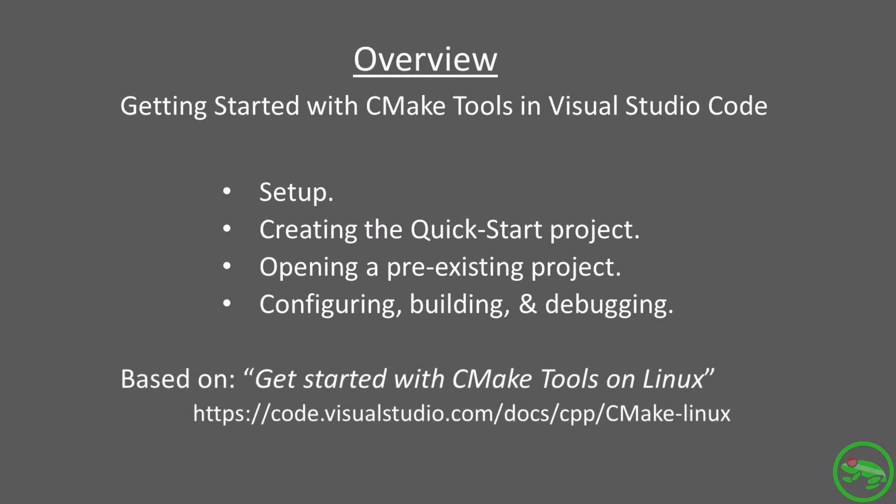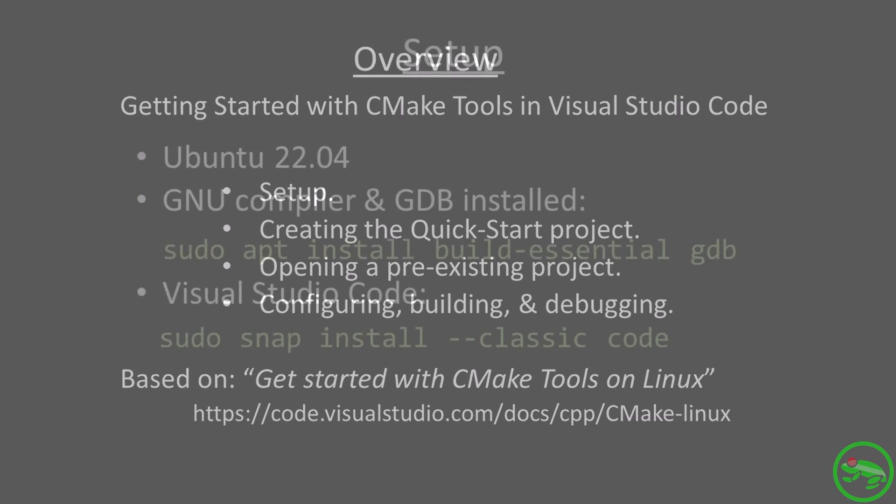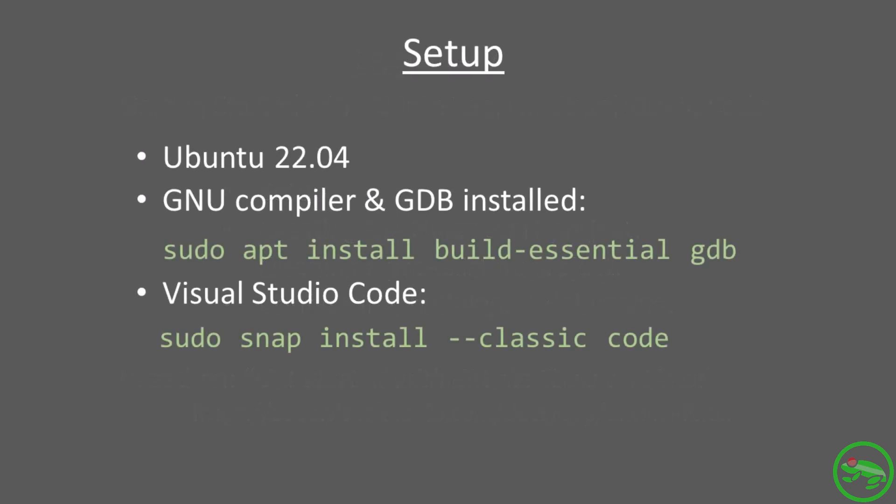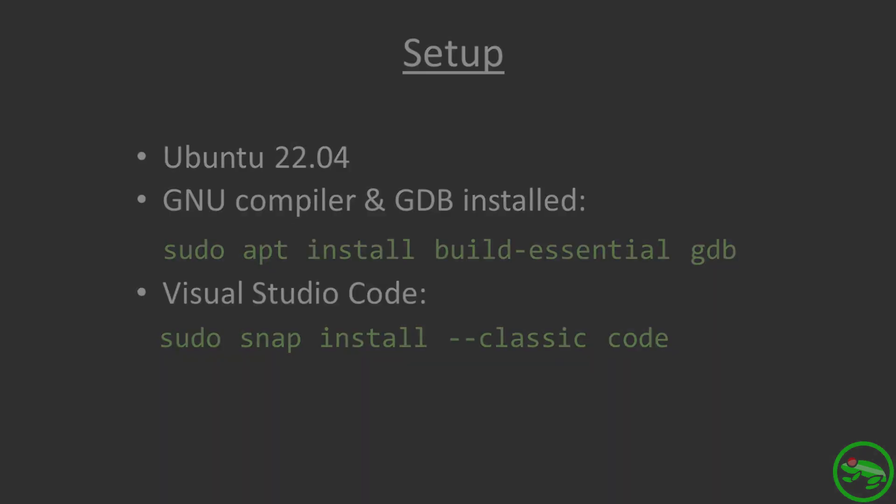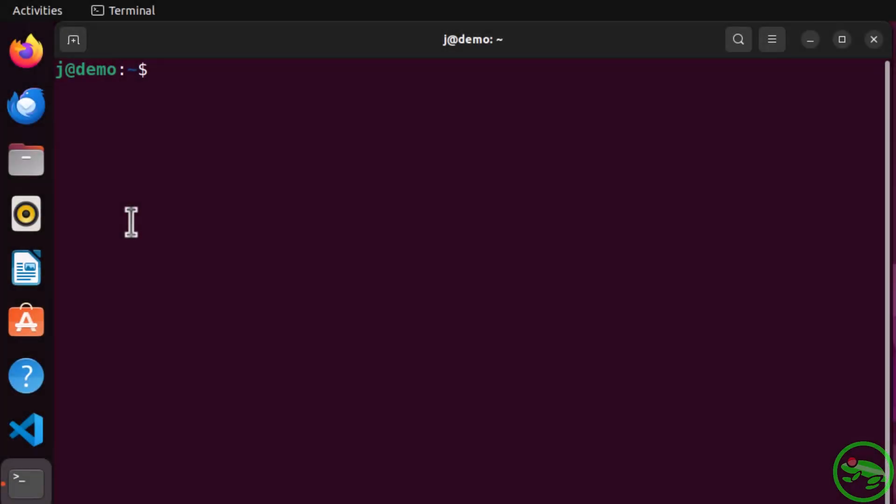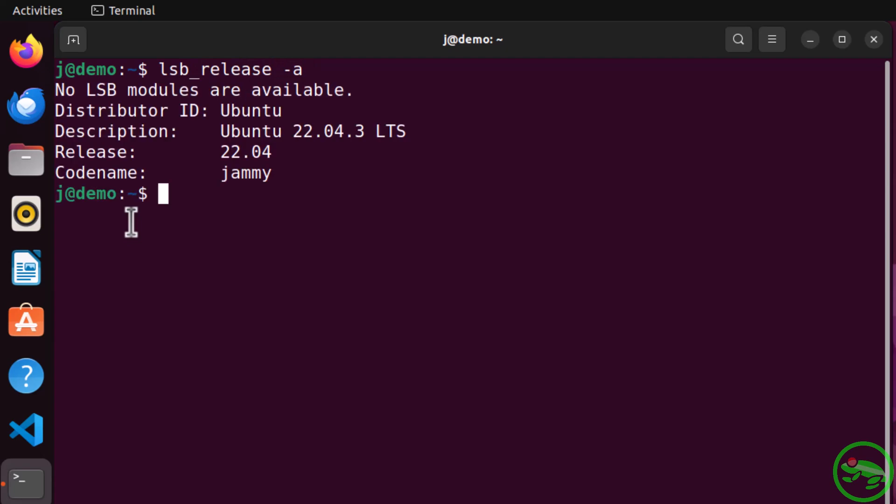This video is based upon the Visual Studio Code documentation titled Get Started with CMake Tools on Linux. This is the setup that we have used for this video. You can check the Ubuntu version that you are using by typing lsb_release -a.